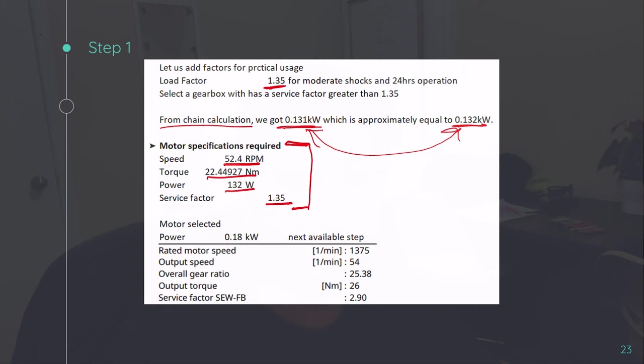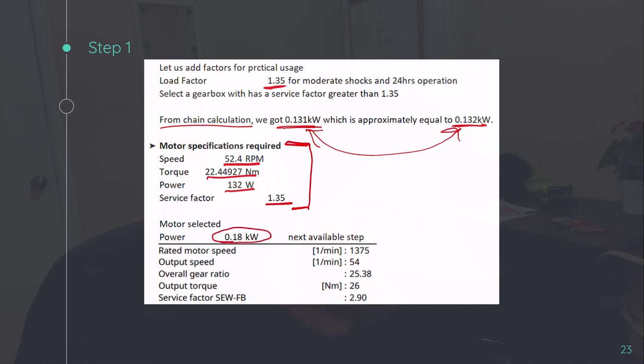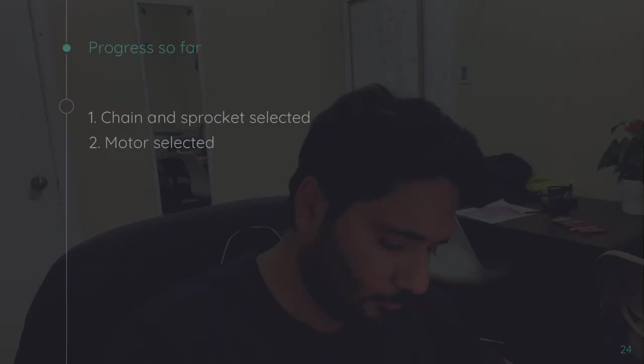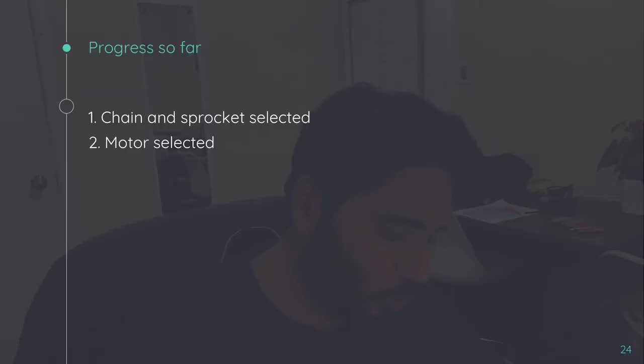There are certain more things like how motor will be mounted, where the terminal box will be, what is the energy rating you will be needing. So this we'll discuss in a separate chapter. To rudimentary select a motor, these are the specifications you will be needing. So I have selected 0.18 kilowatt motor because this is the best combination I could get, which is closer to this number.